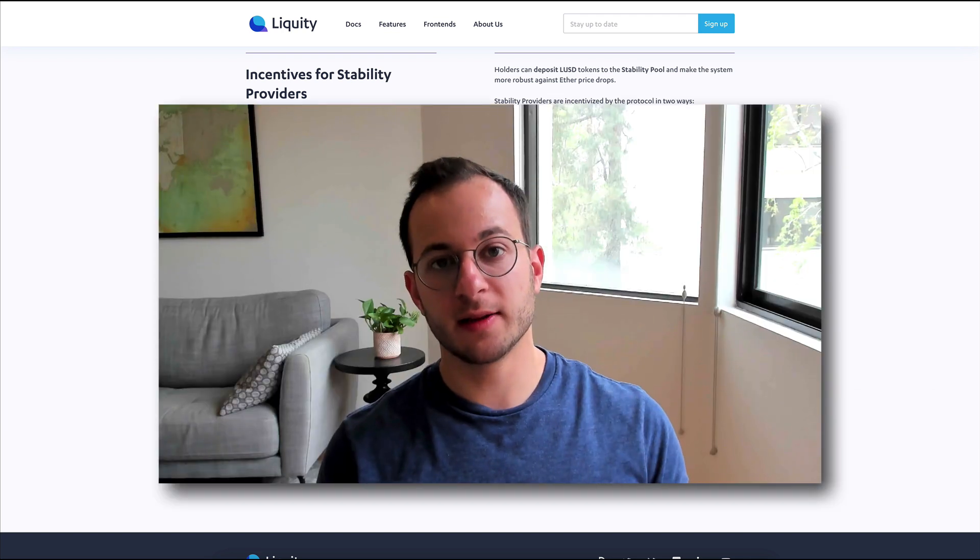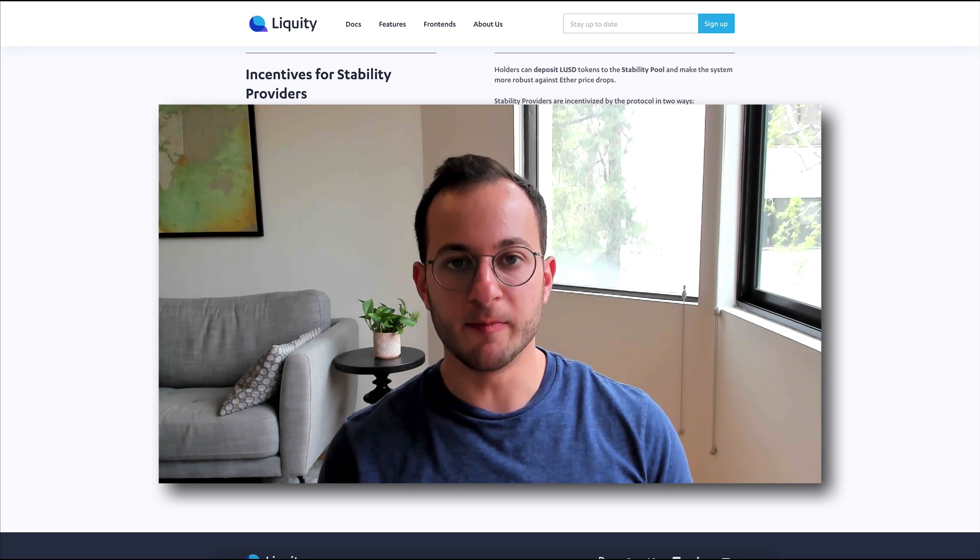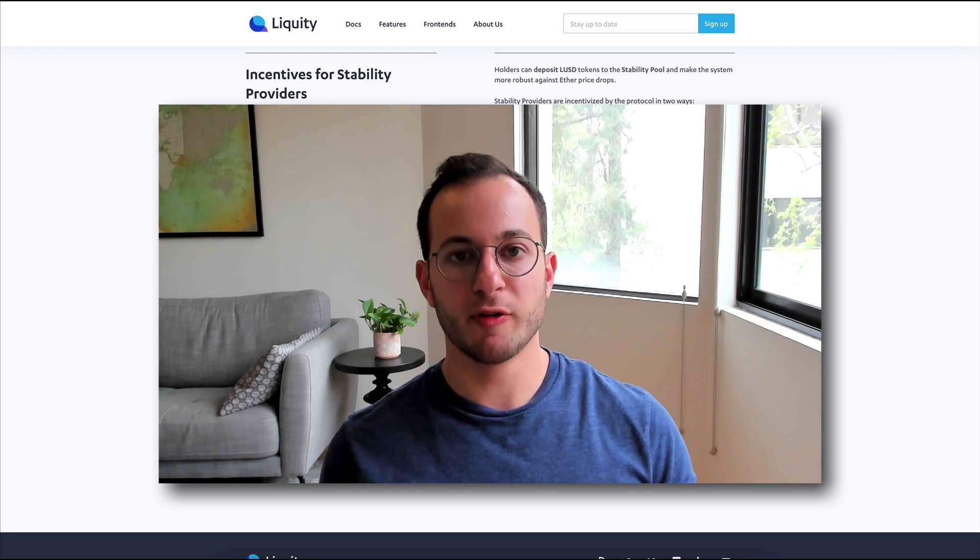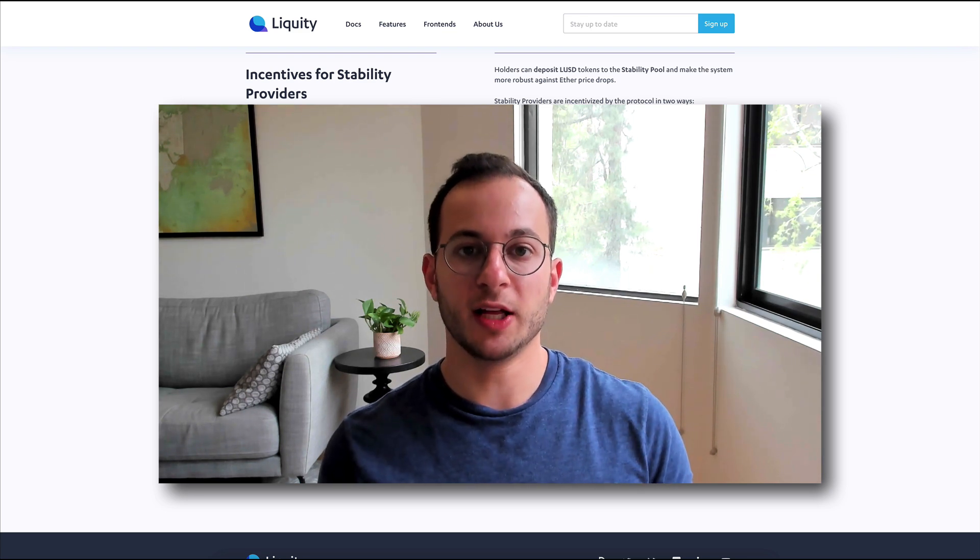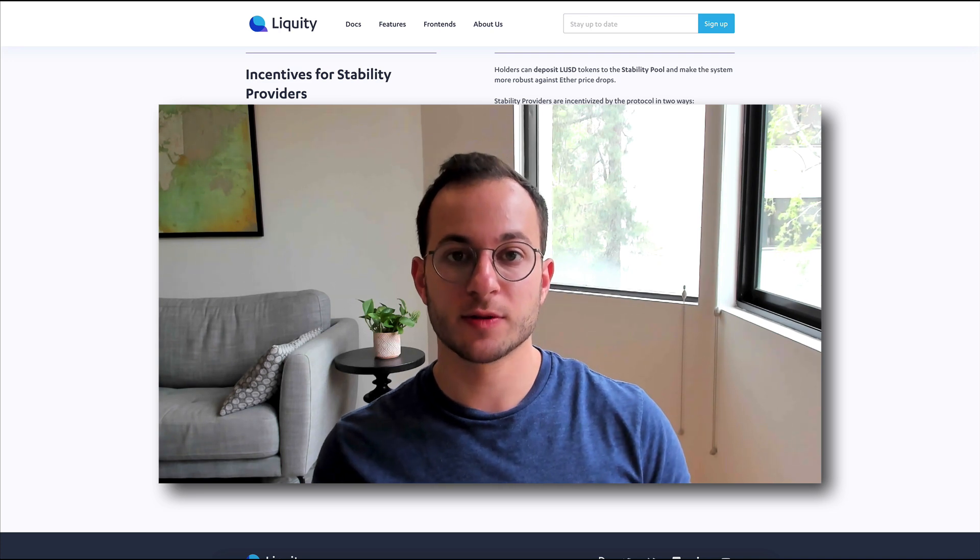When you stake the liquidity token, there's no lockup. You can unstake it anytime, but this is a great way to return value back to those liquidity token holders.